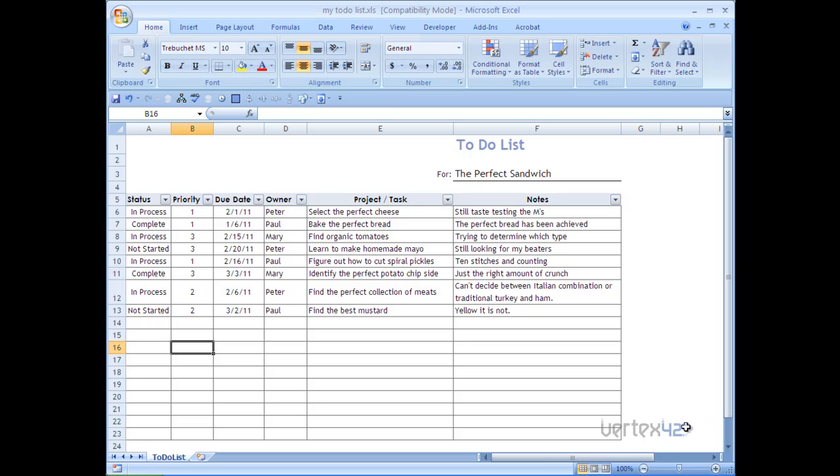In this case, it's kind of filled out already with information. You see the status, priorities, due date, owner, project task, and notes are all filled out.